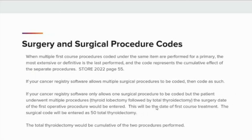STORE 2022, page 55, tells us that when multiple first course procedures coded under the same item are performed for a primary, the most extensive or definitive is the last performed, and the code represents the cumulative effect of the separate procedures. If your cancer registry software allows multiple surgical procedures to be coded, then code as such. If your software only allows one surgical procedure to be coded but the patient underwent multiple procedures — for example, a thyroid lobectomy followed by a total thyroidectomy — the surgery date of the first operative procedure would be entered as the date of first course treatment, and the surgical code will be entered as 50 for total thyroidectomy, representing the cumulative effect of the two procedures.